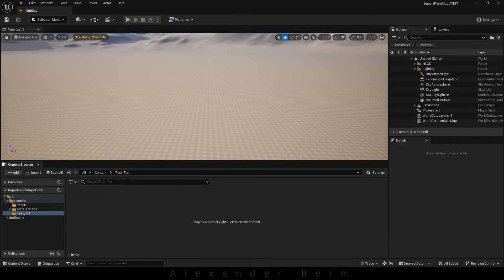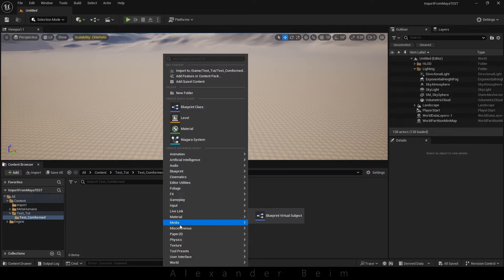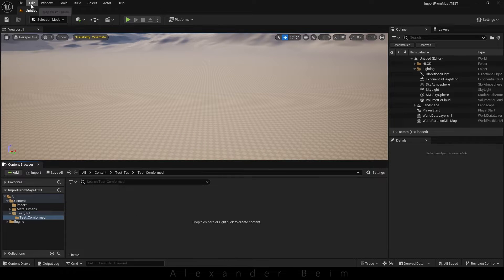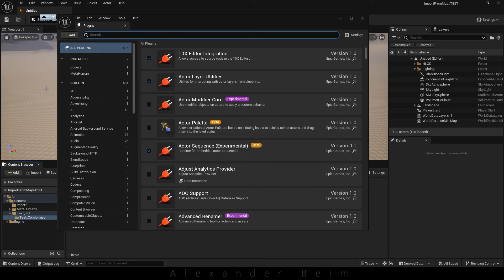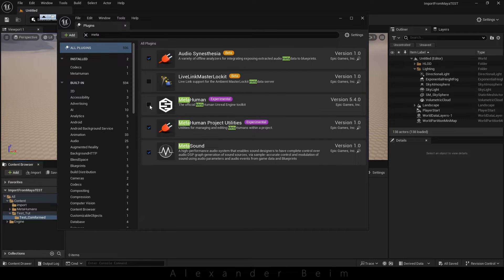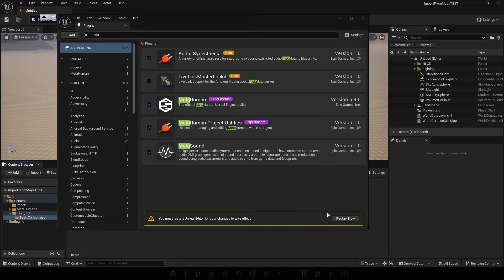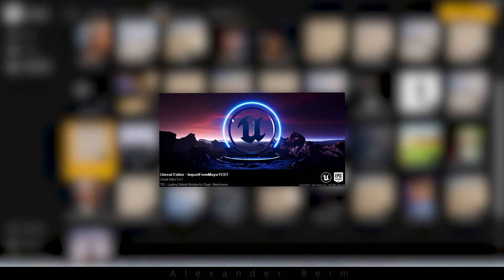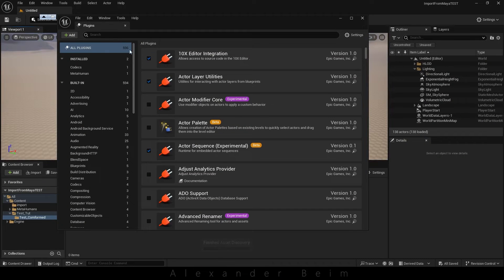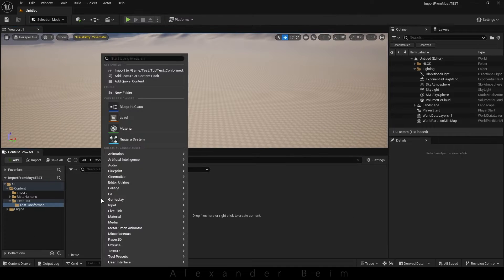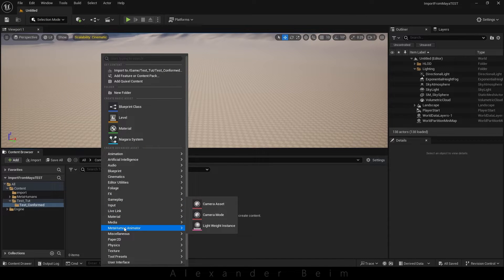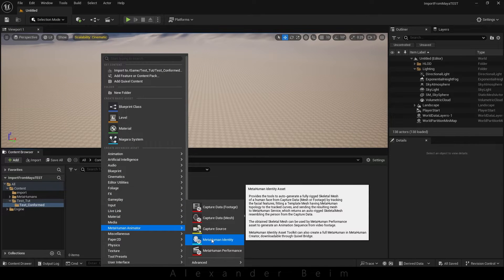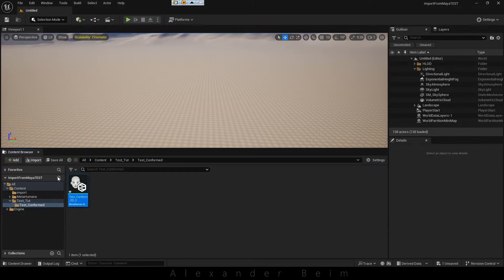Next, to create a custom MetaHuman, we'll activate the plugin in Unreal Engine. After locating and activating the MetaHuman plugin, we'll restart Unreal Engine. Once that's done, we'll create a MetaHuman identity and import our model.